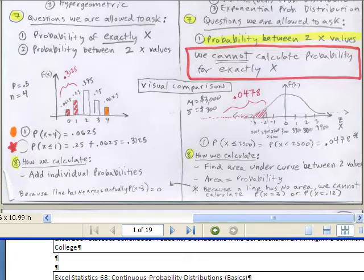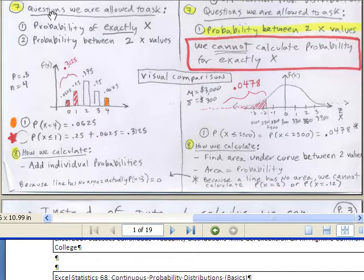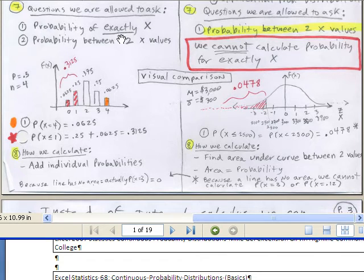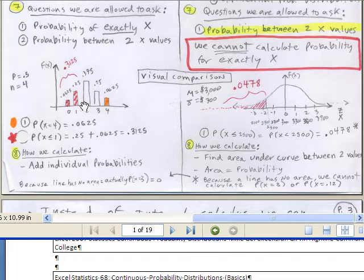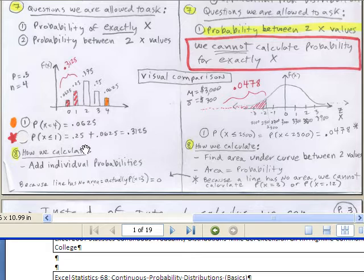Here are the types of questions we're allowed to ask. With discrete probability, we could ask: probability of getting exactly two times late when driving across the bridge seven times, or probability of exactly three sales in four attempts. Over here in continuous, we cannot calculate the probability for exactly x. With discrete, we could calculate between two x values — probability of one or less — and just add up the individual probabilities. With discrete, we can do exact. With continuous, forget it.